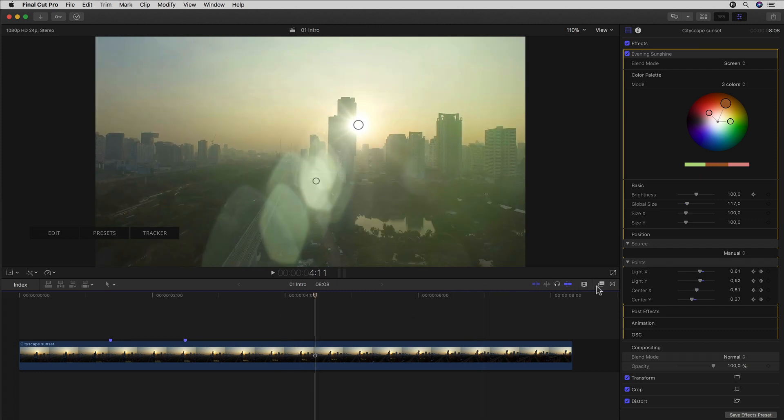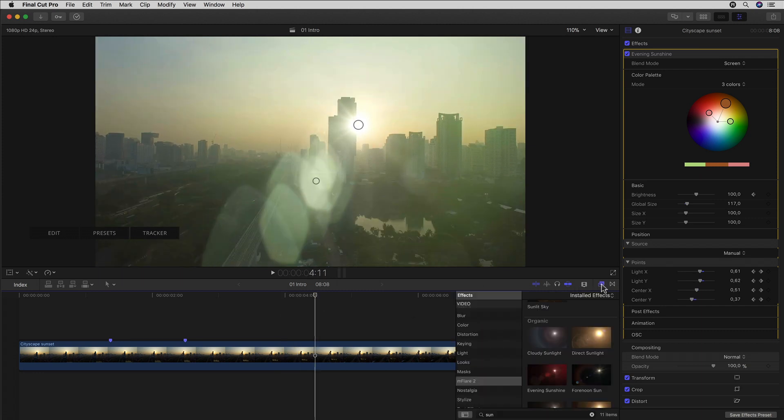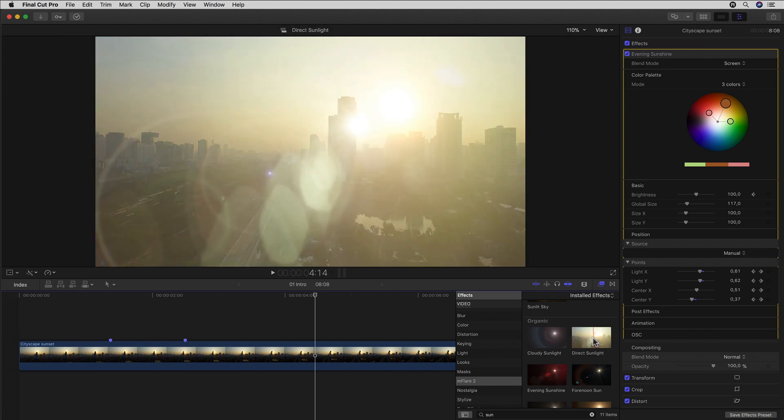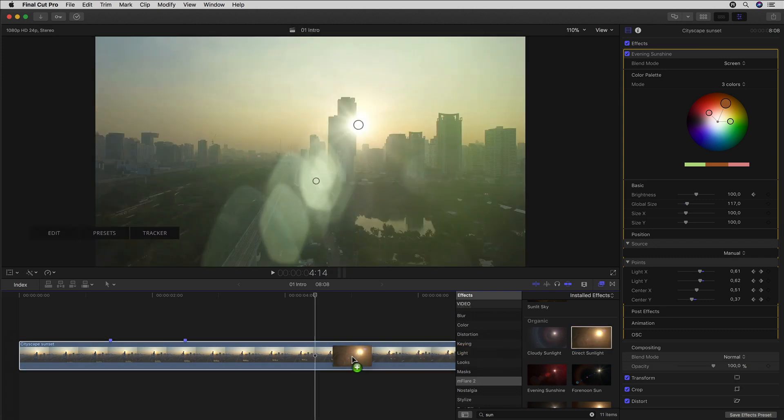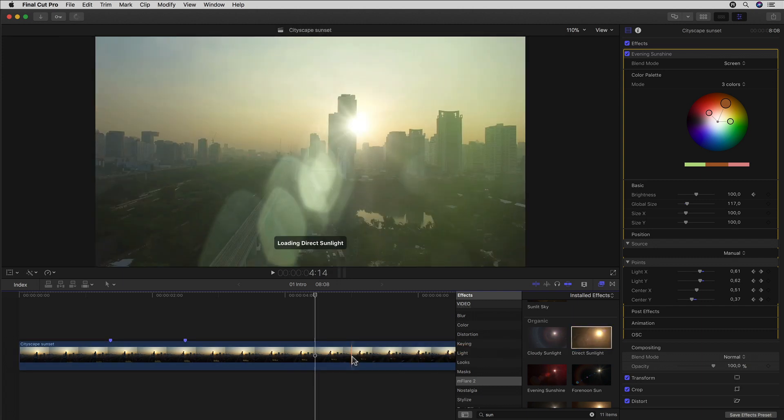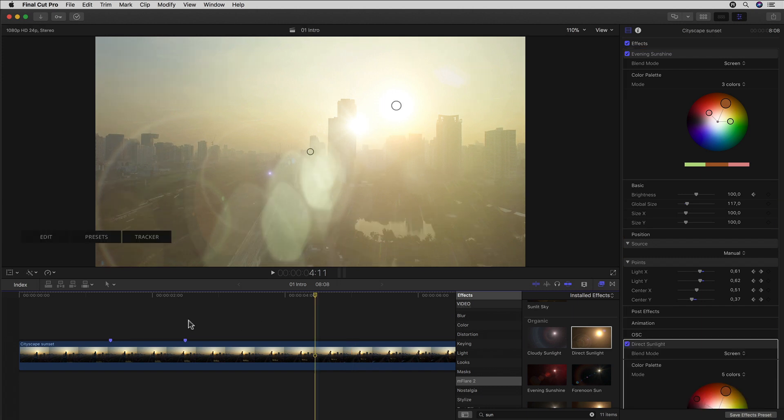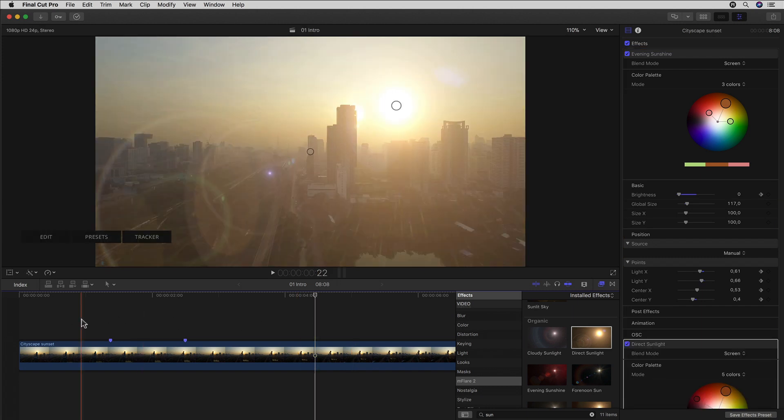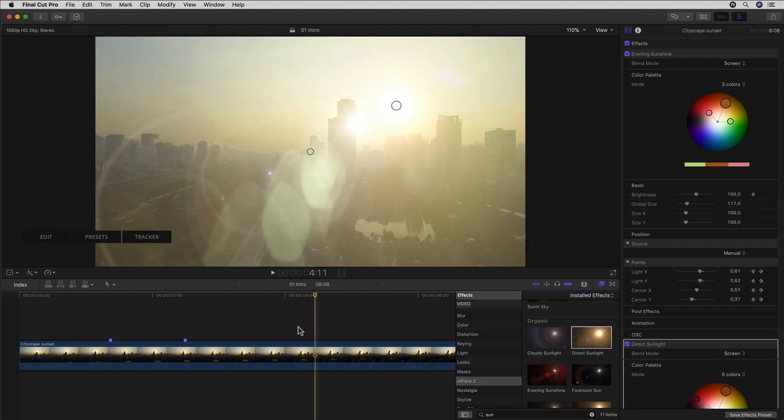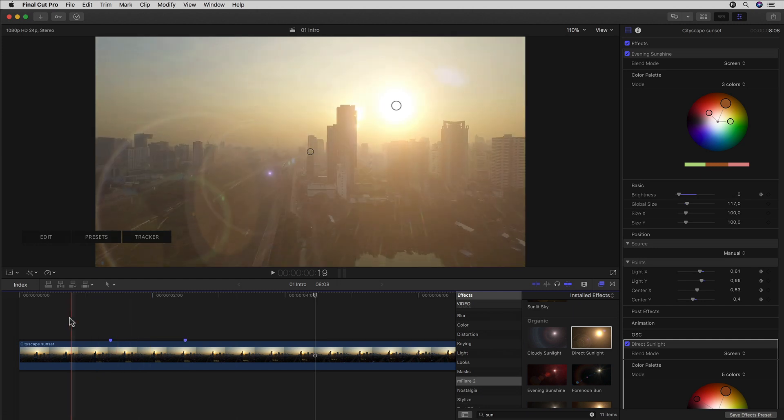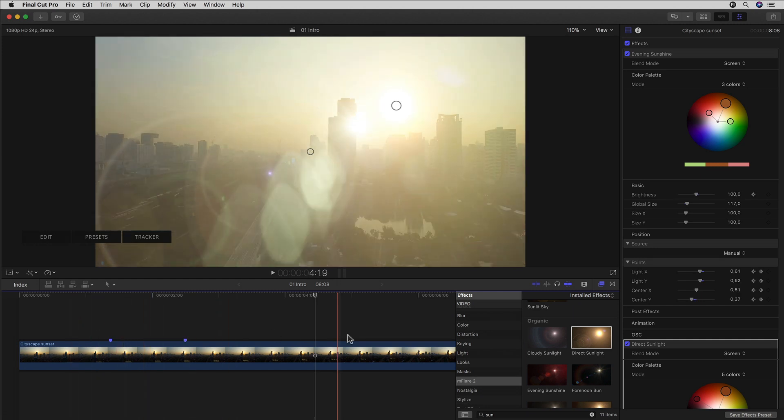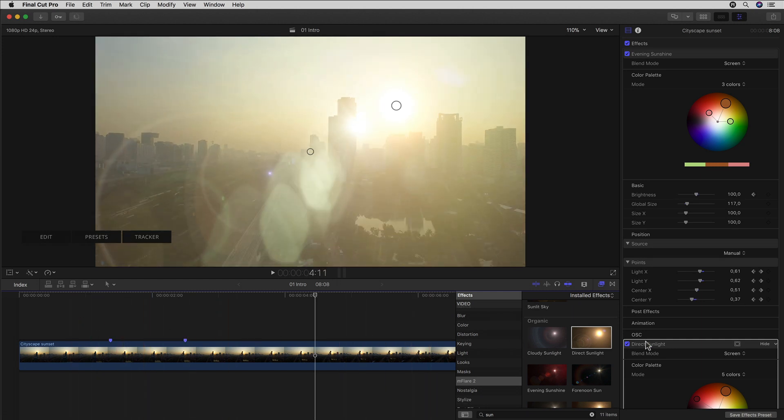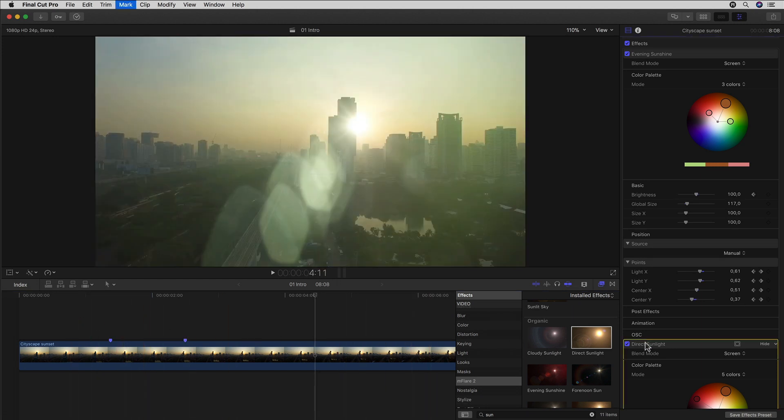Well if we just drag the new flare, let's say the direct sunlight flare to our clip, then all we would get is the old flare with animation and the new on top of it without the animation. Not what I'm looking for so I'll just undo it.